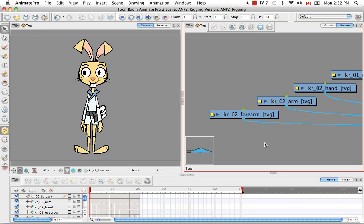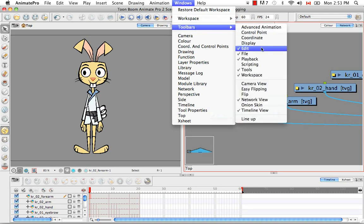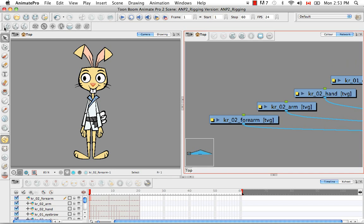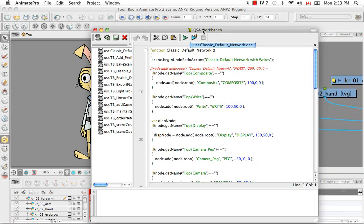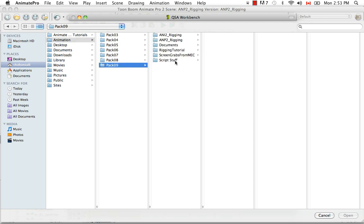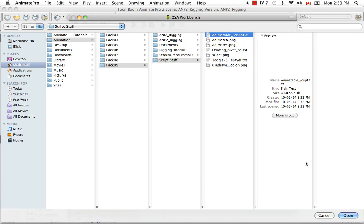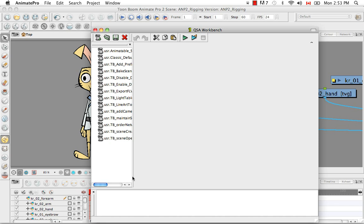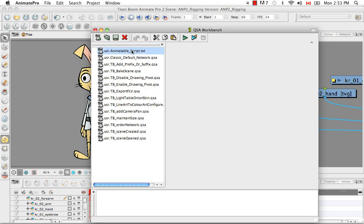That was the manual way, but there is a faster way — you can import a script. We're not going to get into scripting in this tutorial, so we'll provide the scripts in the sample material for you to import yourself. First, bring up the scripting toolbar by going to Windows, Toolbars, Scripting. From the scripting toolbar, click on the first icon to open the QSA Workbench window, then click the second button to browse for the script. Select the 'animatable script.txt' file, then click on it in the left-hand column to make sure it came in properly.